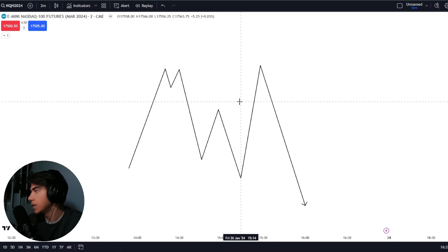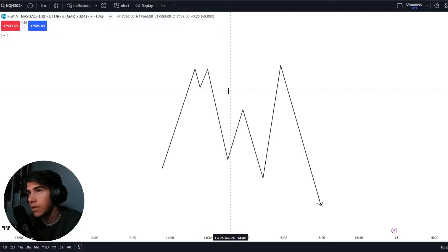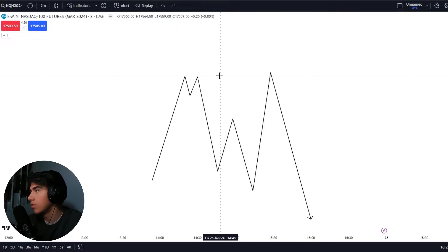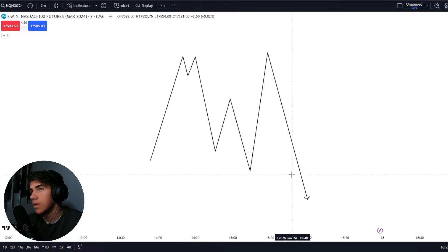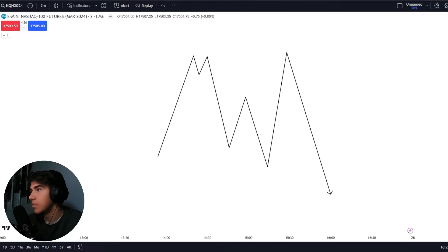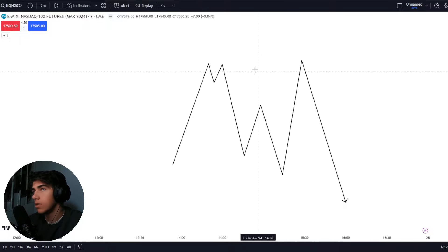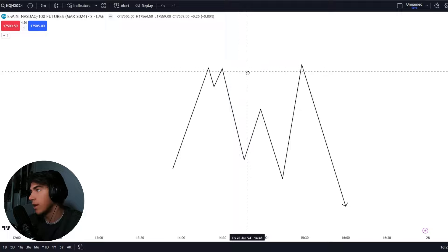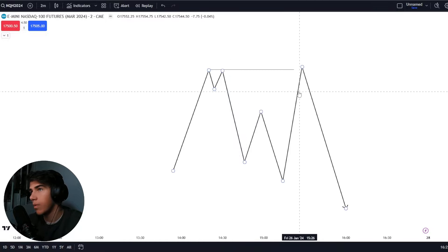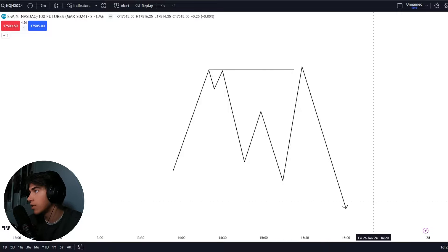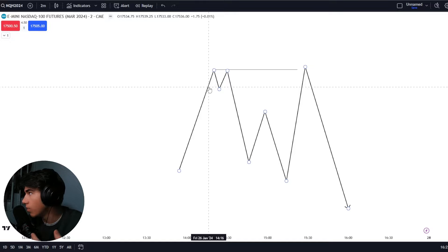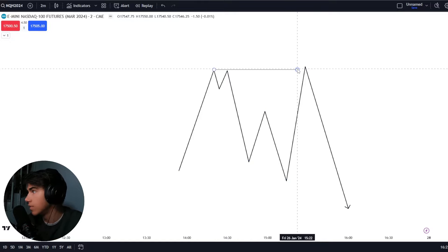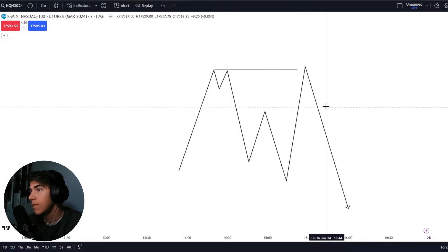So just to make sure everybody's on the same page, I'm quickly going to run over what the ICT Turtle Soup is. Essentially, what you do with the ICT Turtle Soup is that you buy the highs or lows — meaning that you buy these stop losses up here or you buy these stop losses down here, depending on your bias. So in this case, let's assume that your bias is bearish — you obviously want to look for a liquidity sweep above buy stops. So we have relative equal highs here, and when price comes up, sweeps the high, and then rallies towards the draw on liquidity — that is exactly what we call a Turtle Soup.